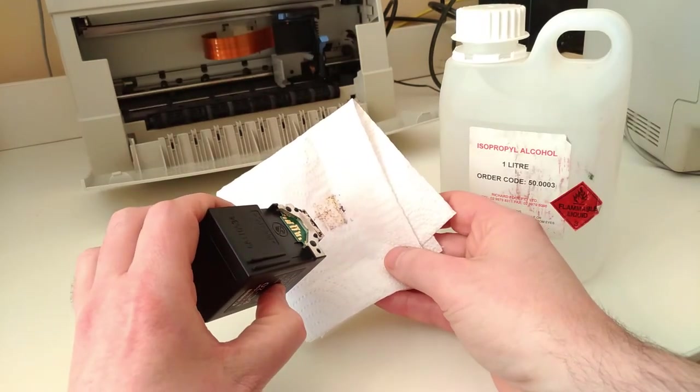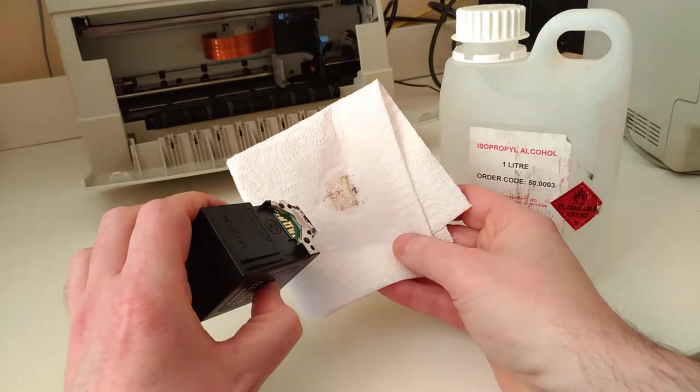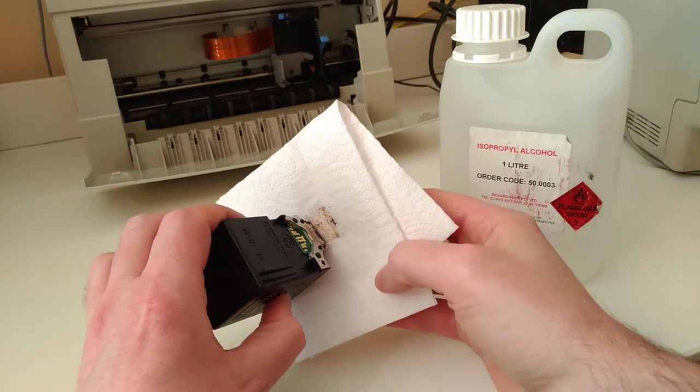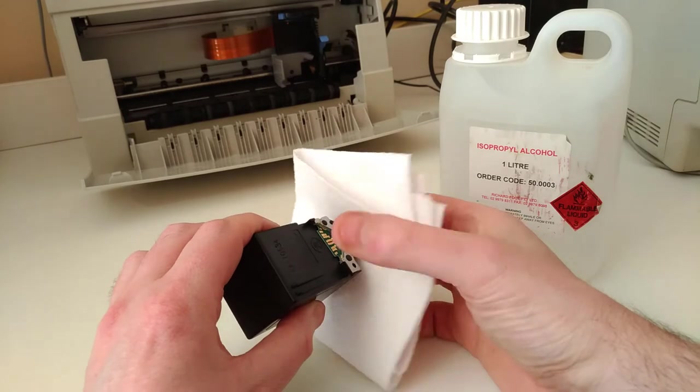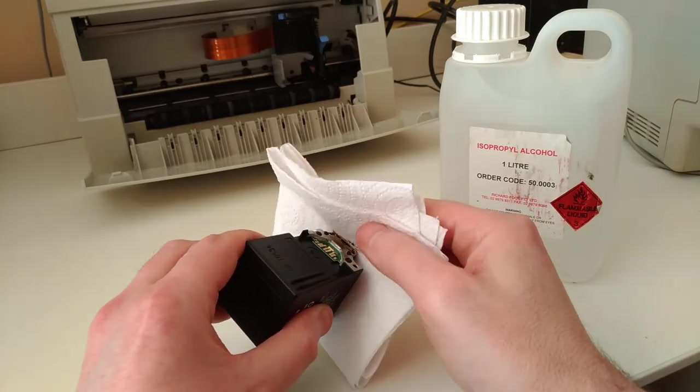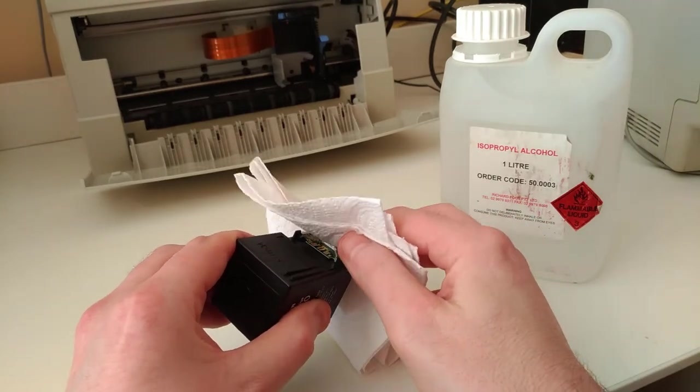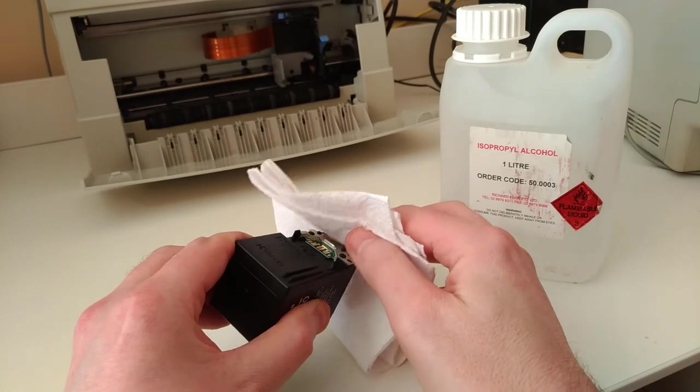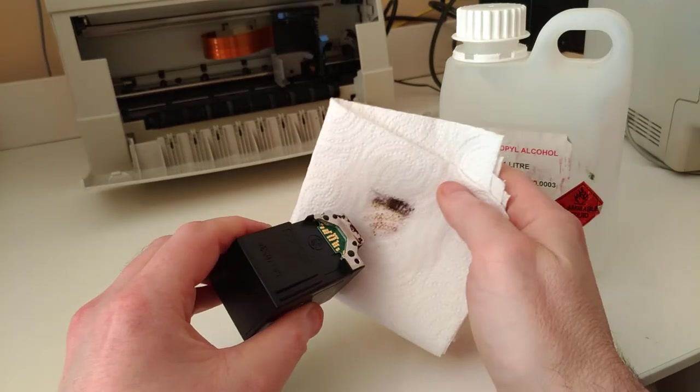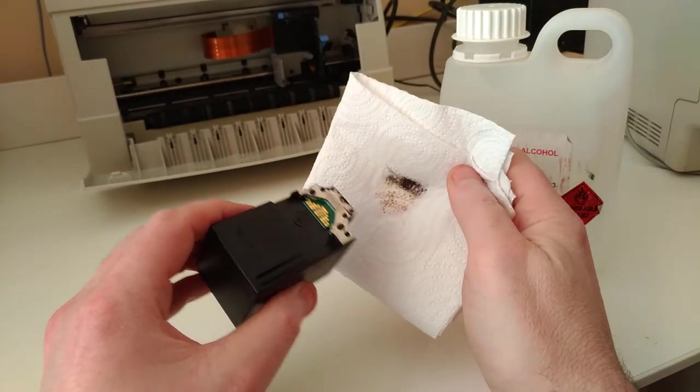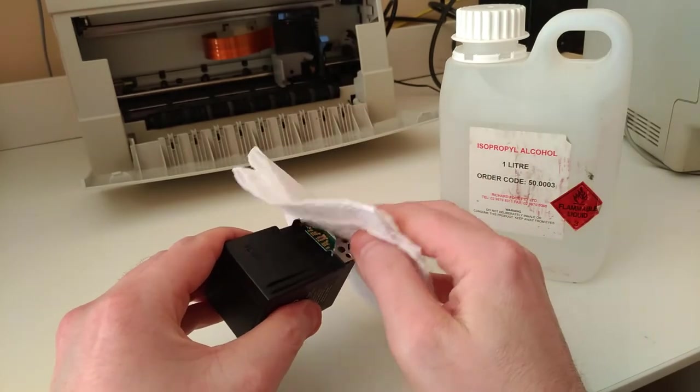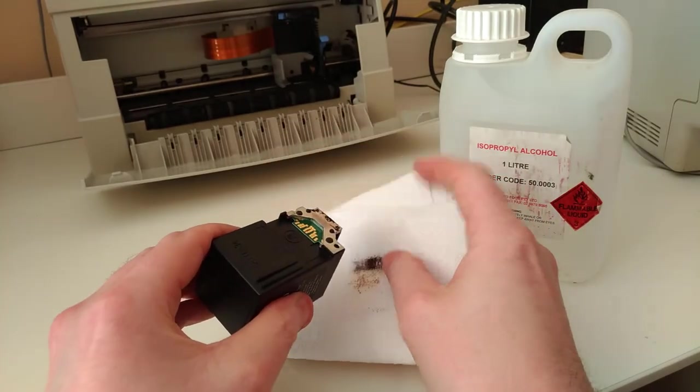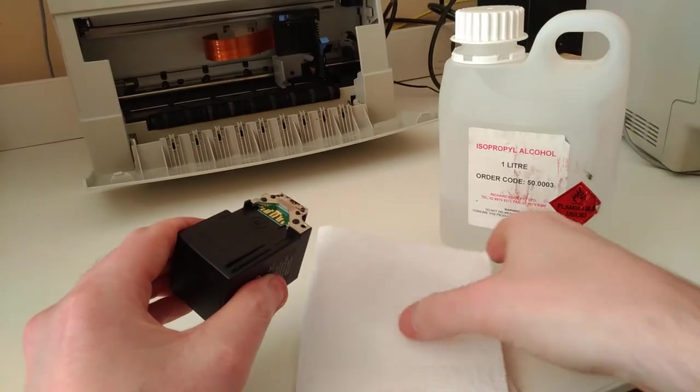You can already tell because there's already some schmutz on the paper towel. So we'll gently get the chunks off, very gently. We don't want to ruin what's left of the printhead. More schmutz on here, less schmutz on here. So let's just do that gently. If we have to go to other parts of the paper towel, that's a great thing too.